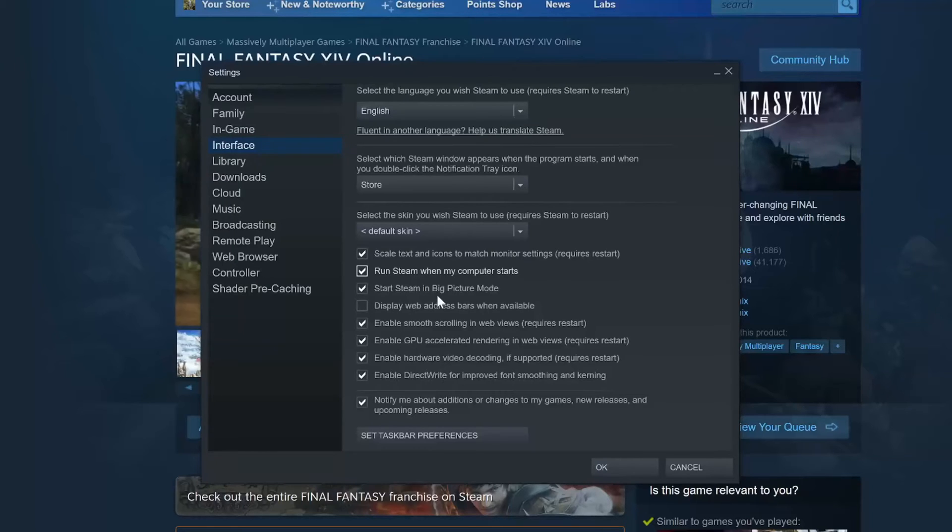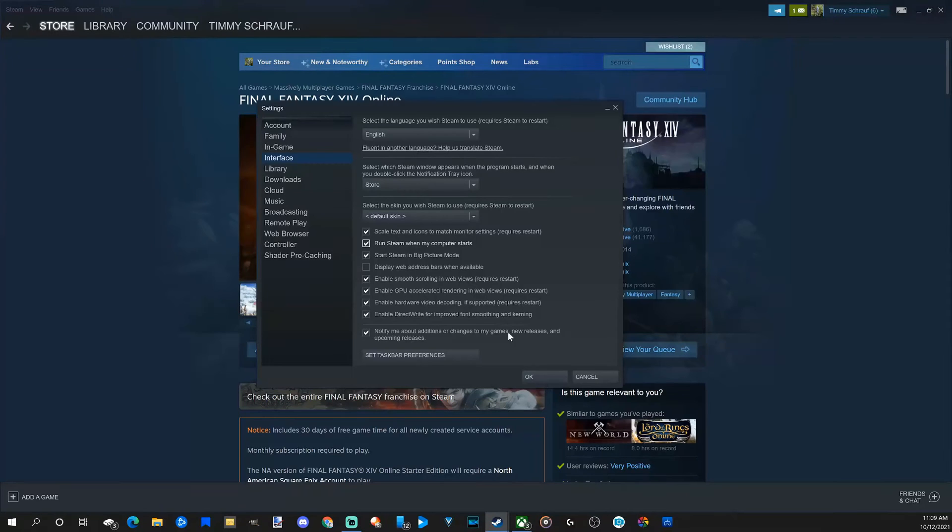So when you start your PC now, it will start into Big Picture mode on Steam. Now press OK.